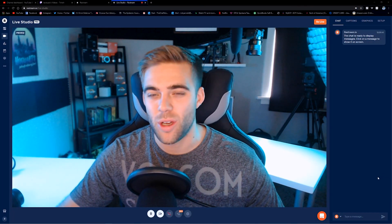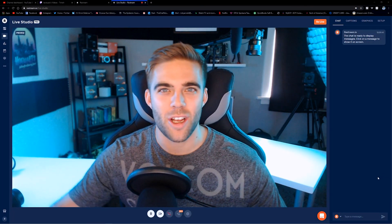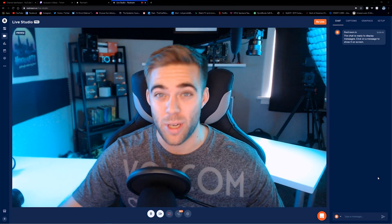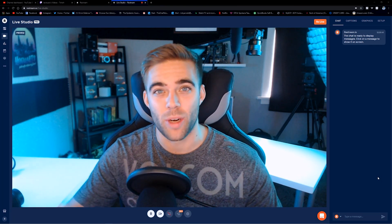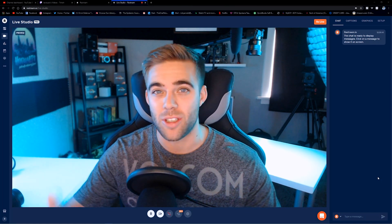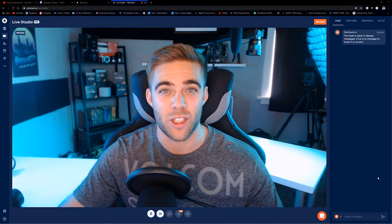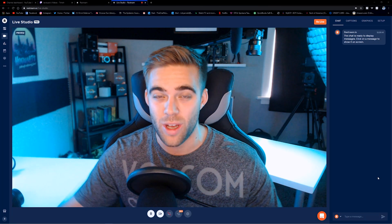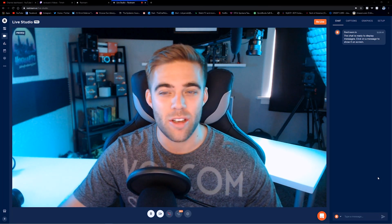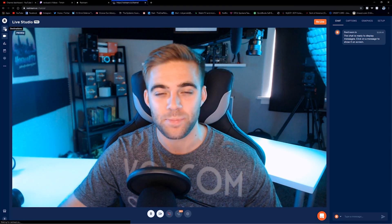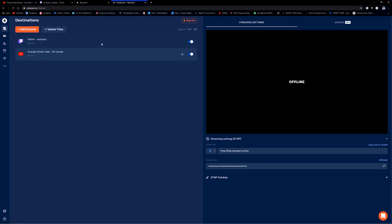Here we are in Restream's Live Studio. I'm going to show you first how you start a stream — we're going to go first using a streaming service, not through their live studio, because some of you may be curious how you actually stream to multiple locations at once. The first thing you want to do is go to your Destinations tab.